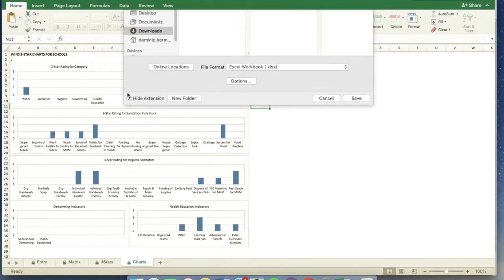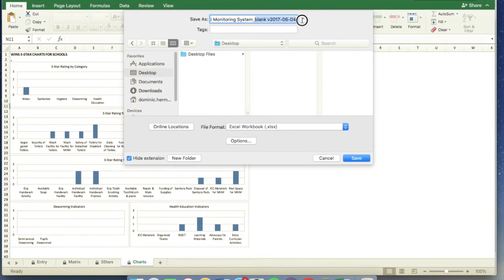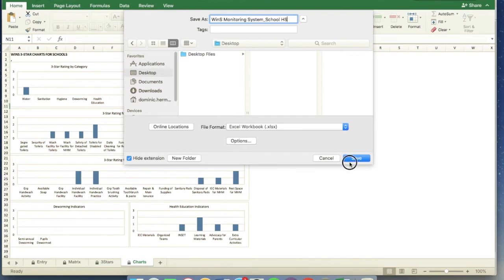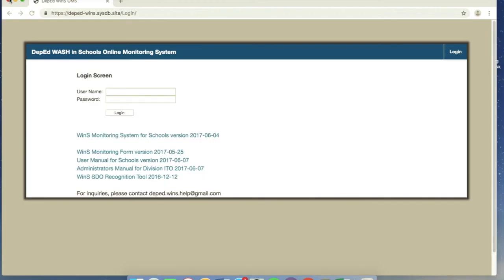So click save as, and then desktop, I saved it on the desktop. From the word blank, we can delete it, and there we'll put the name of the school. For example, school name, or school high school, or whatever the school name is, and then save. Alright, then we're gonna close it.